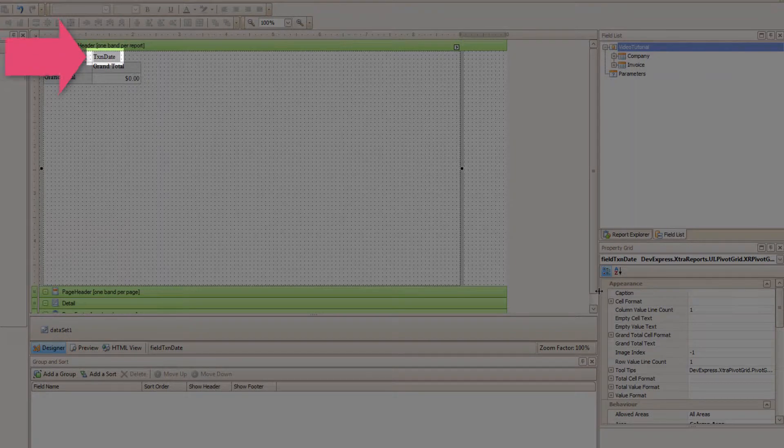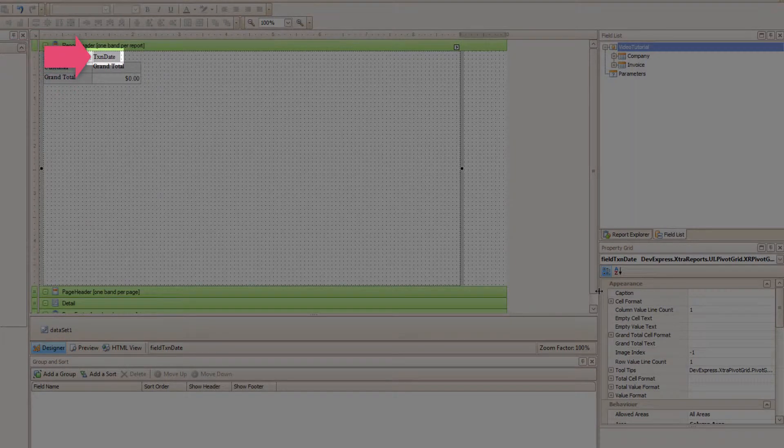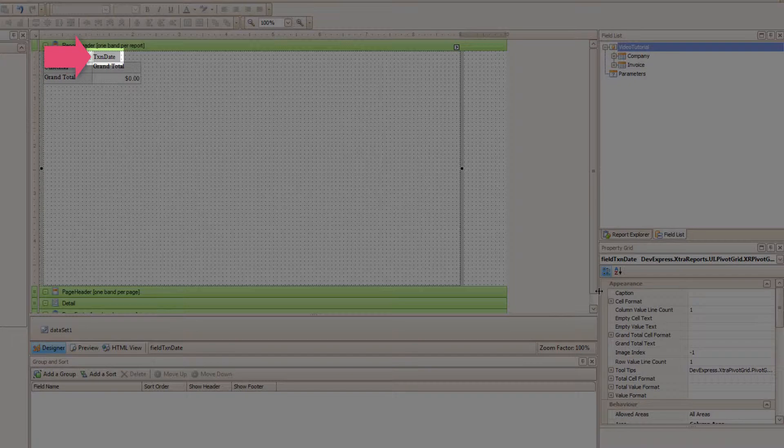Make sure that you select the Transaction Date field though. If you select anything else, you'll change the Properties for whatever you select. And then you'll be upset that nothing's changed, and you'll blame me. And we don't want that. I sure don't want that.